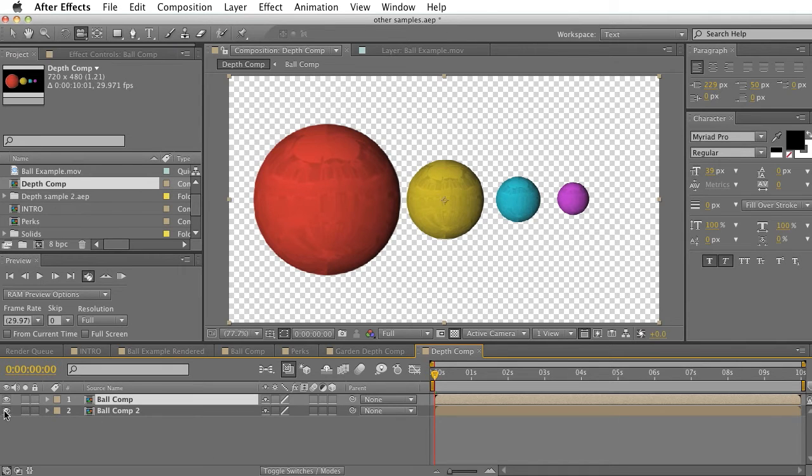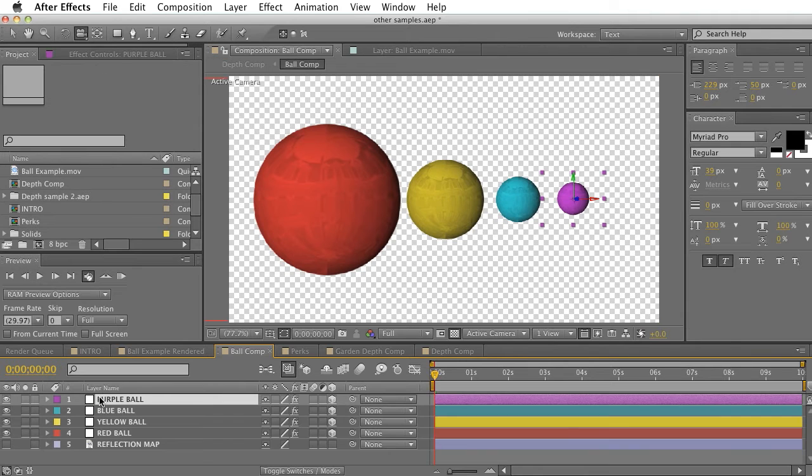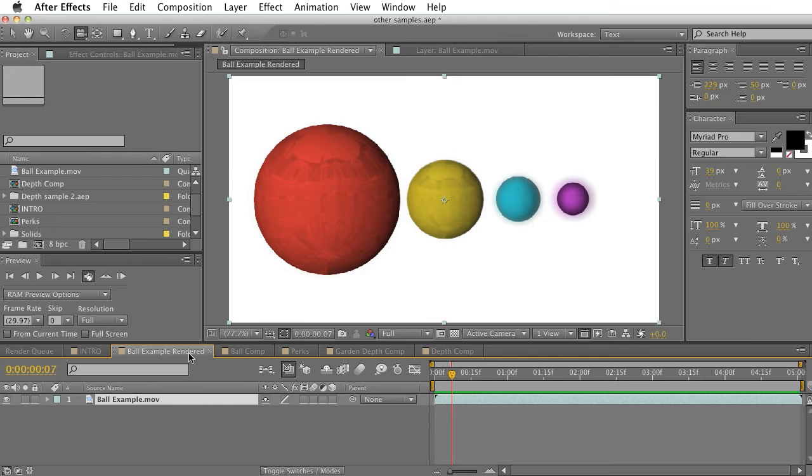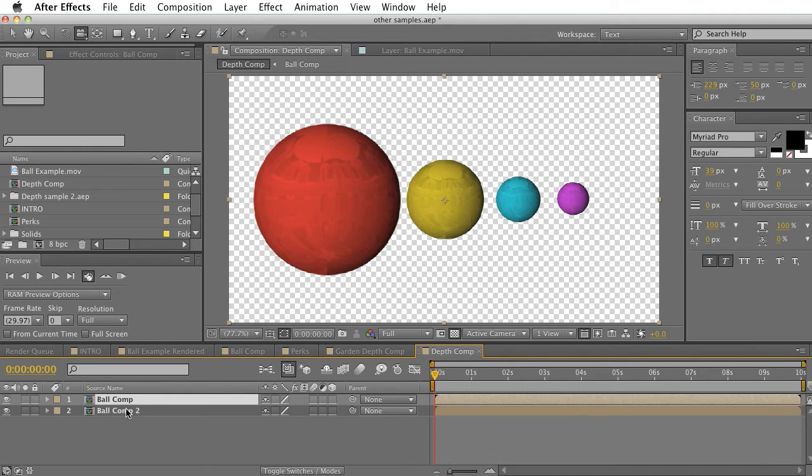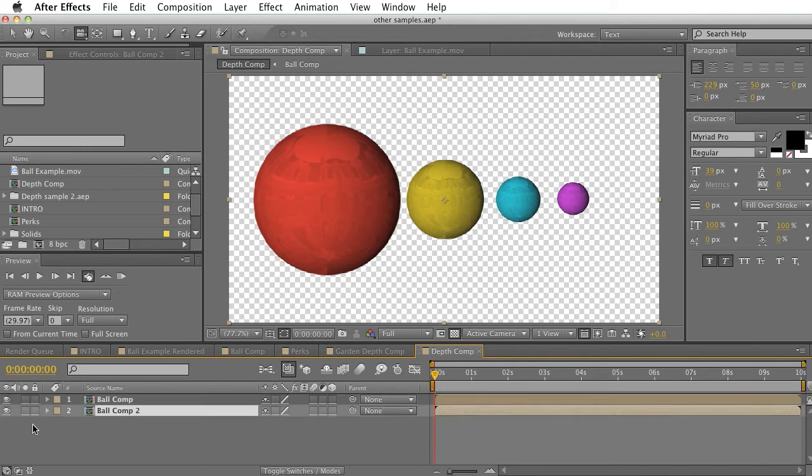Our first comp was exactly like our first one. And if we double click, we'll see that it's identical. It's just that composition moved forward. But if we go back to the depth comp and click on the second one...